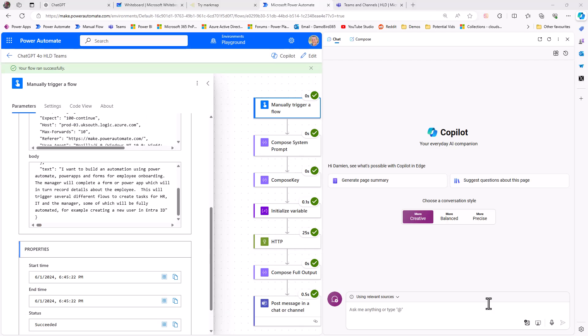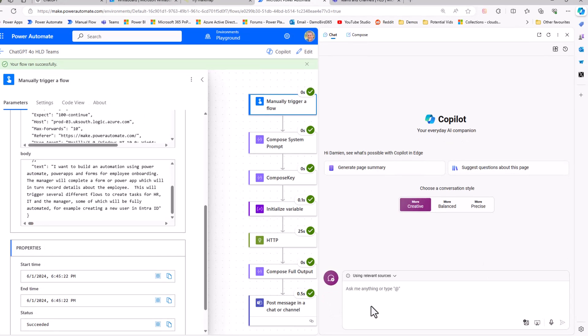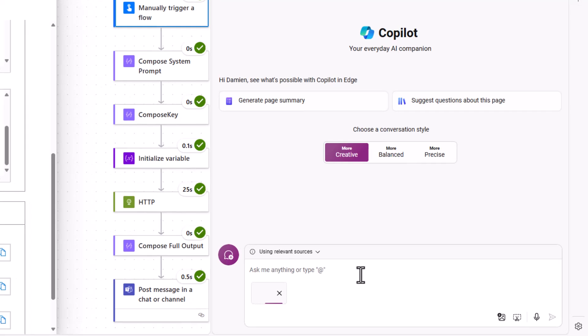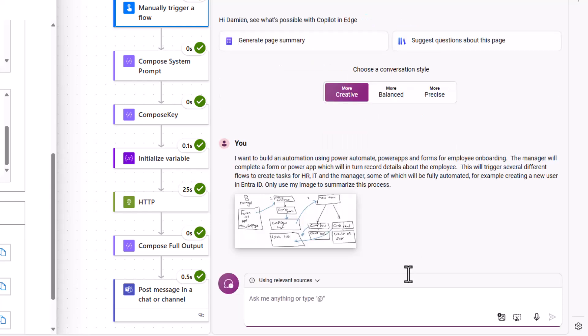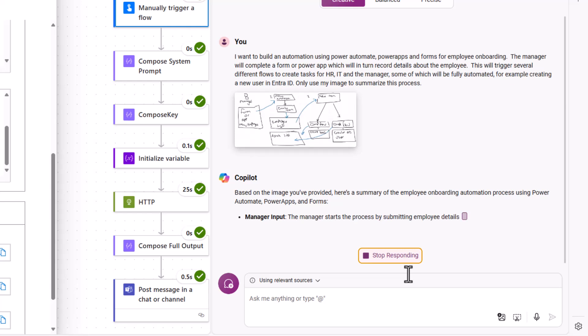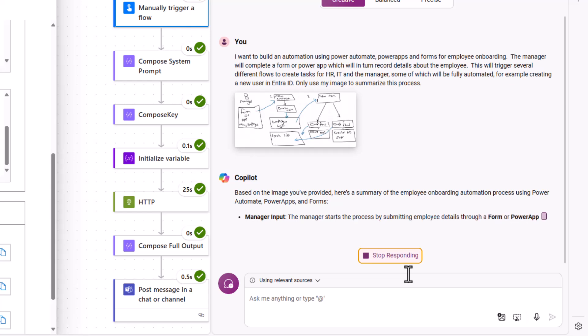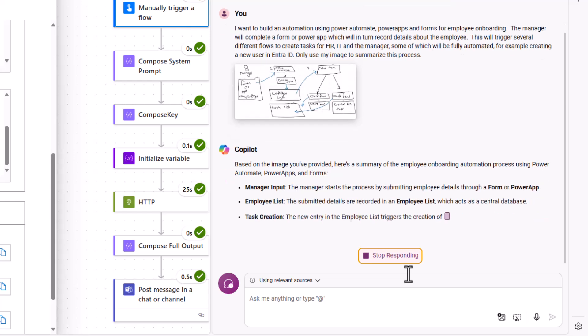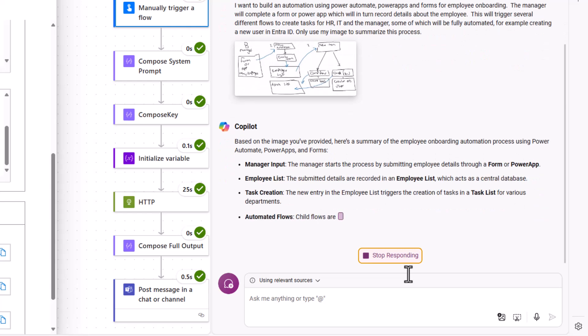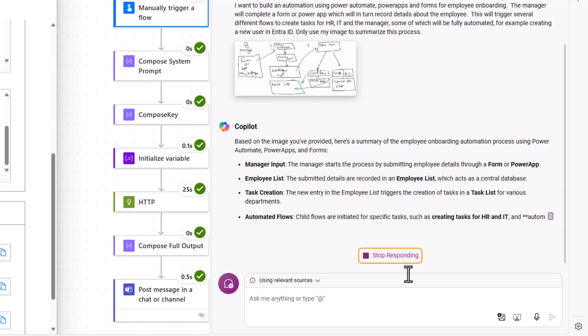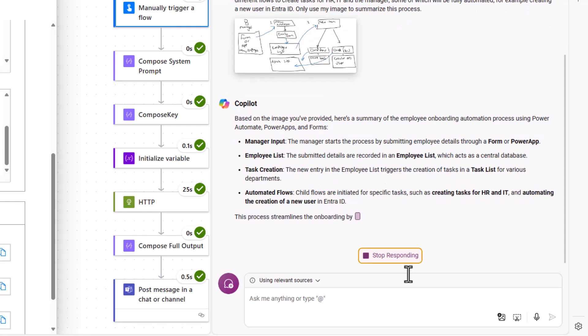Now for completeness, I thought I'd try this out on Copilot. So if I drag across that sketch from earlier, use the same prompt but specifically call out that I want to use my image to summarize this process...